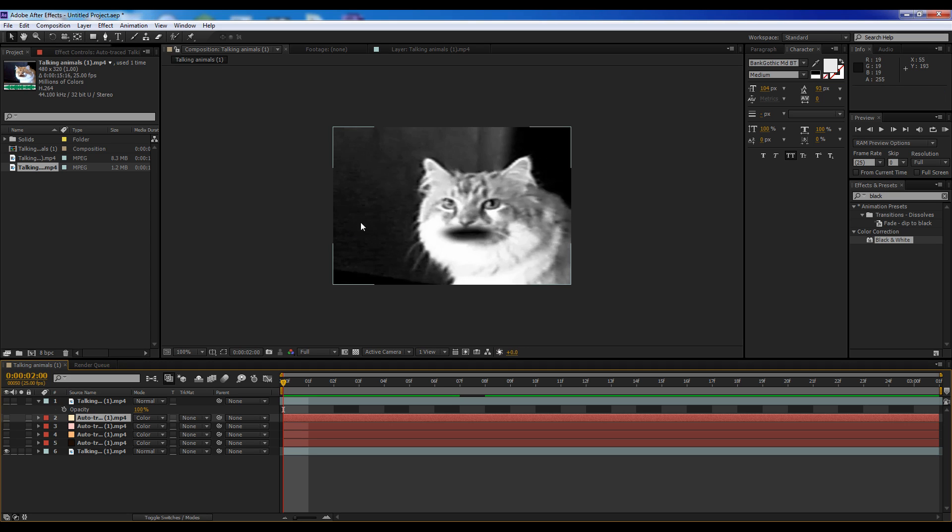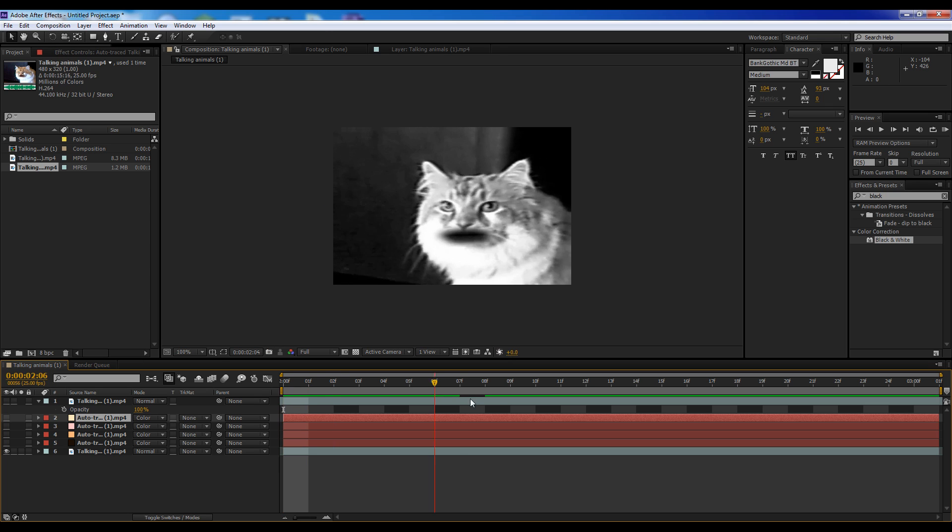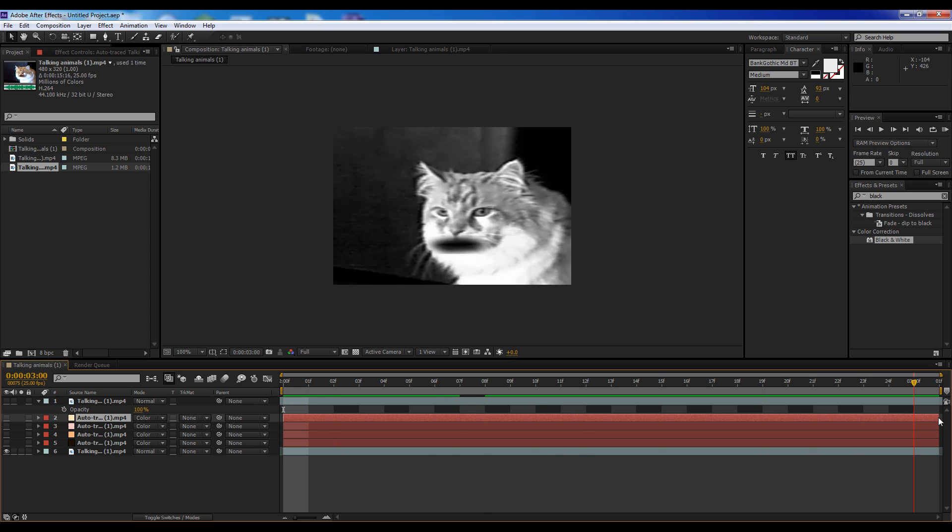Hey guys, I've actually got a pretty exciting tutorial today, and if you can't tell by the title, it is how to change black and white video to color.